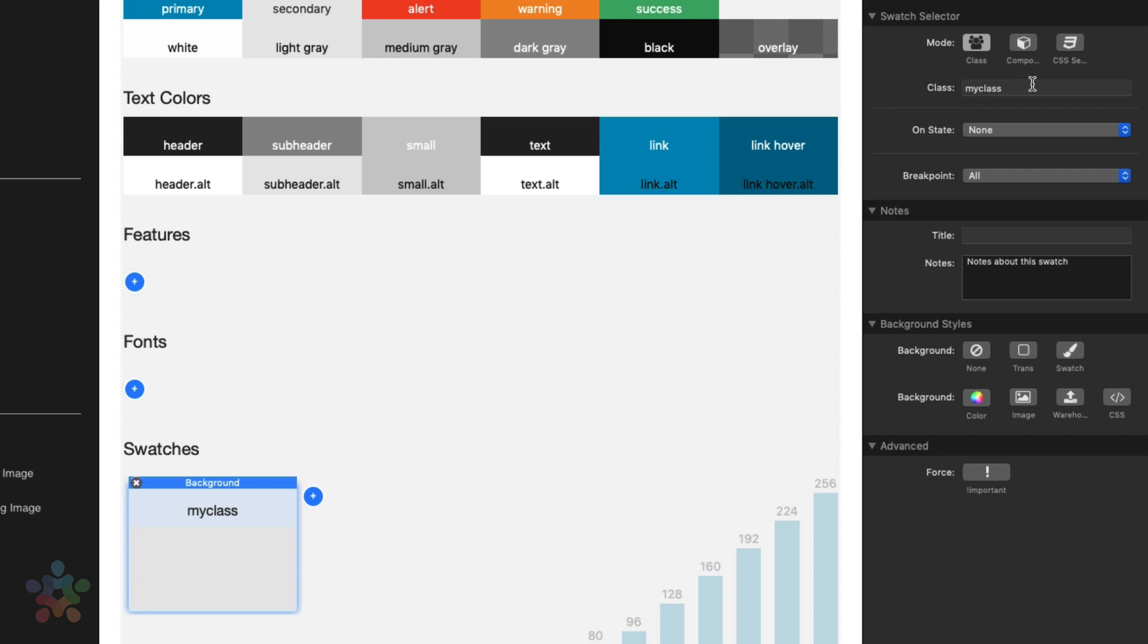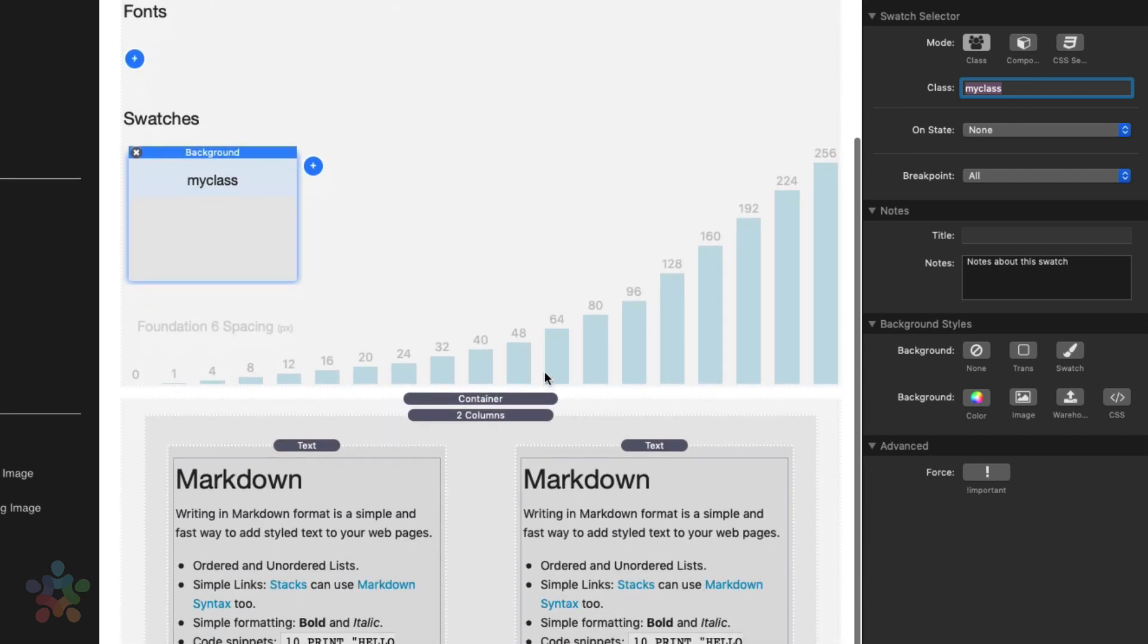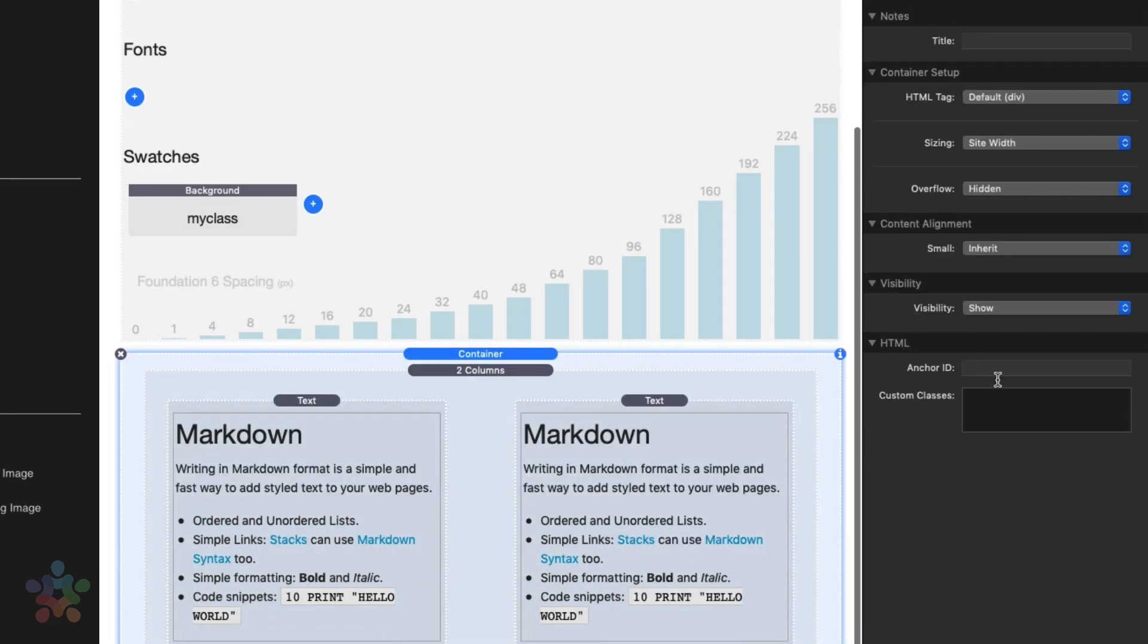The default is obviously class. That is really simple and we use that a lot throughout all of the tutorial videos here. It's simple. If you just type in a class here, all you need to do is paste that or type in that corresponding class inside of a stack and that swatch gets applied. Super simple.